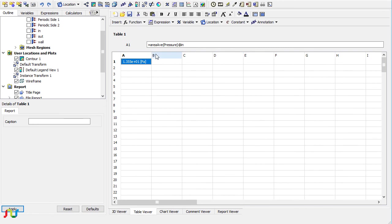It's almost a close result, so it means we can solve this problem with the periodic condition. Just apply the periodic condition and only model one portion of the cylinder, and you can get the same results.